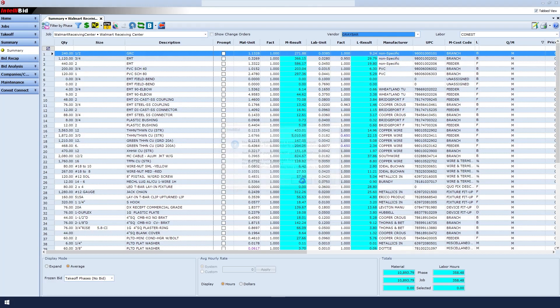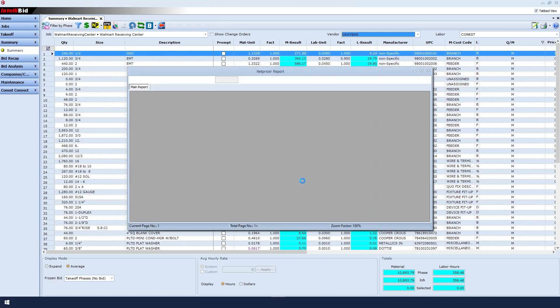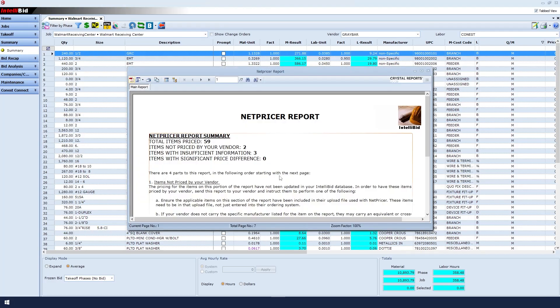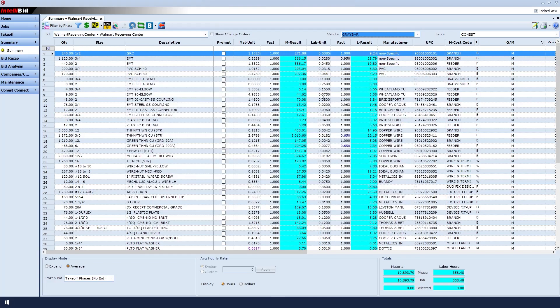Click Yes to exit the prompt. A NetPricer report appears that shows how many items were priced, how many items were not priced, and everything that went on with the price update. Close the window when you're done.